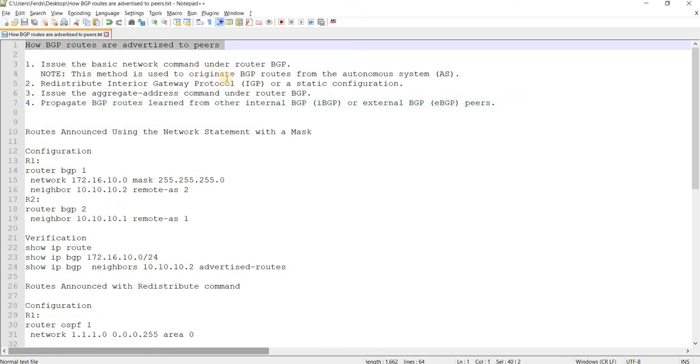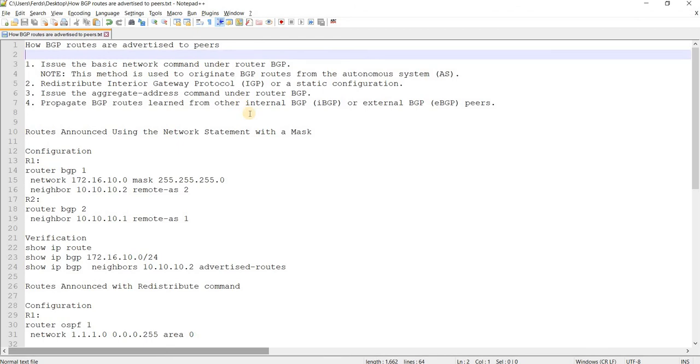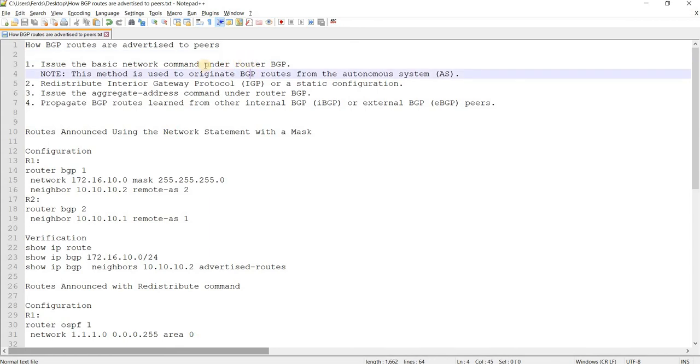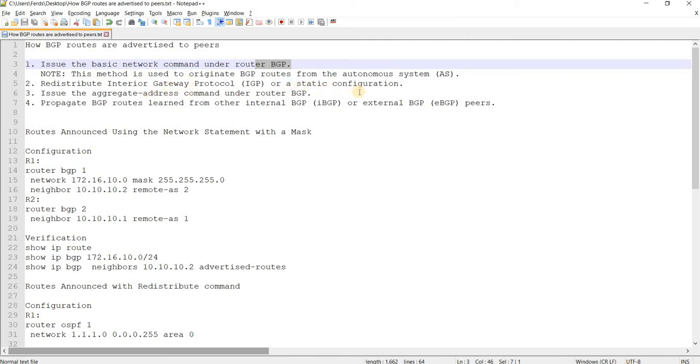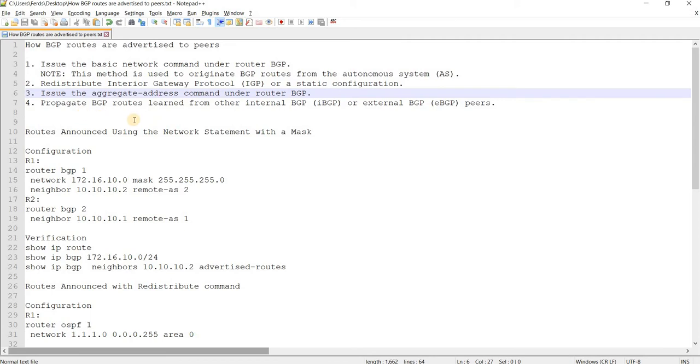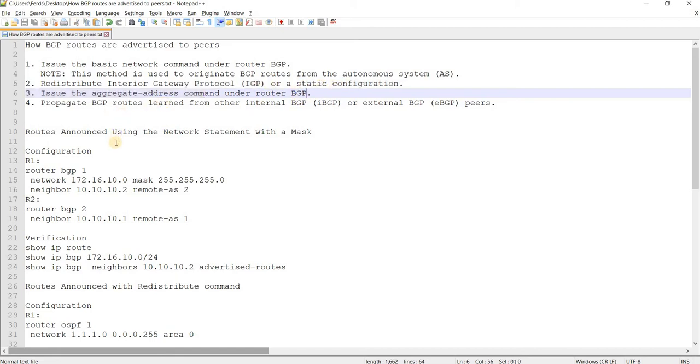How BGP routes are advertised to peers or neighbors. There are many ways to advertise routes to neighbors. One is you basically issue the network command under the BGP instance or under router BGP. So this method is used to generate BGP routes from the AS, so locally originated routes. And number two is redistribute IGP or interior gateway protocol or configure a static route.